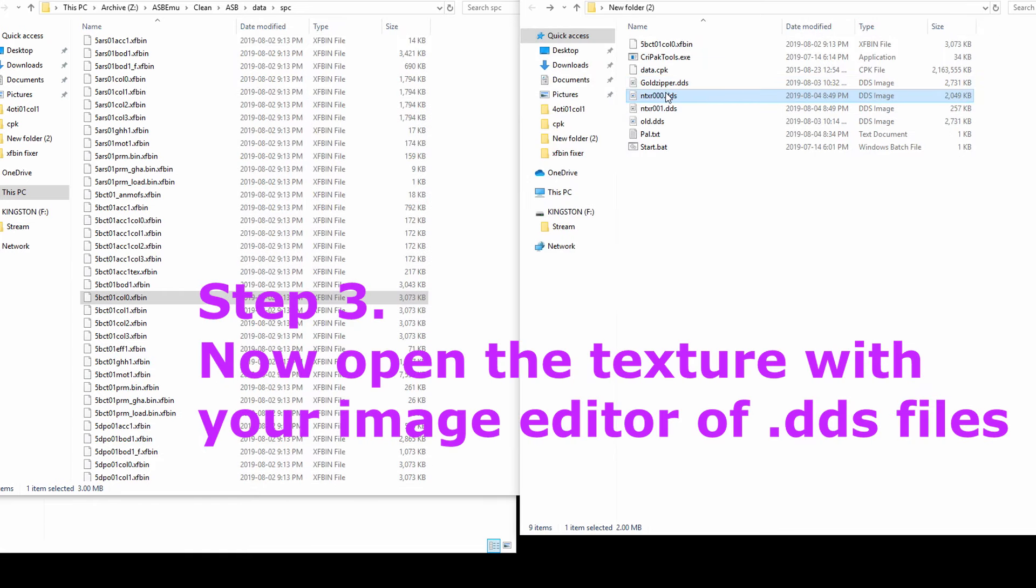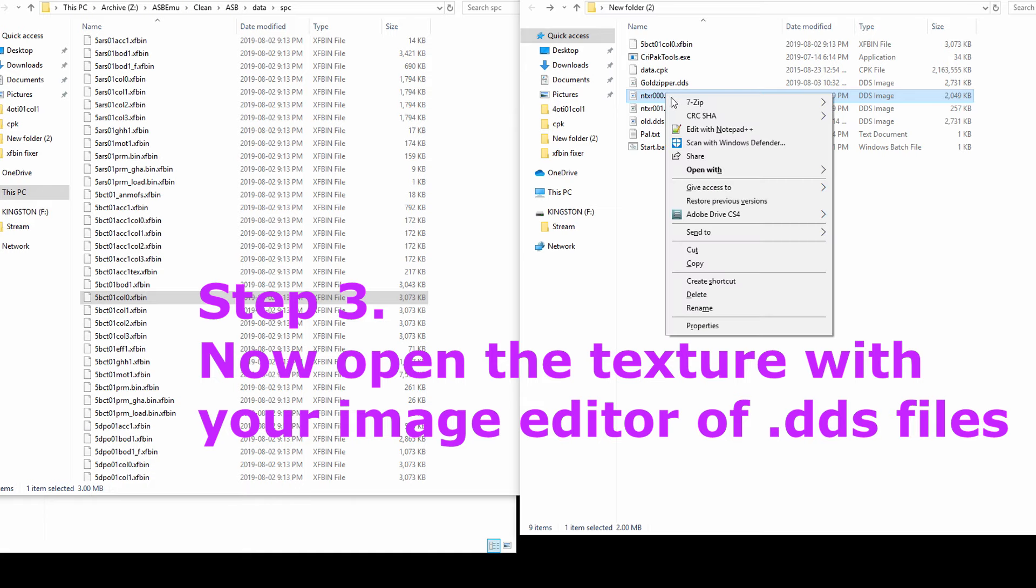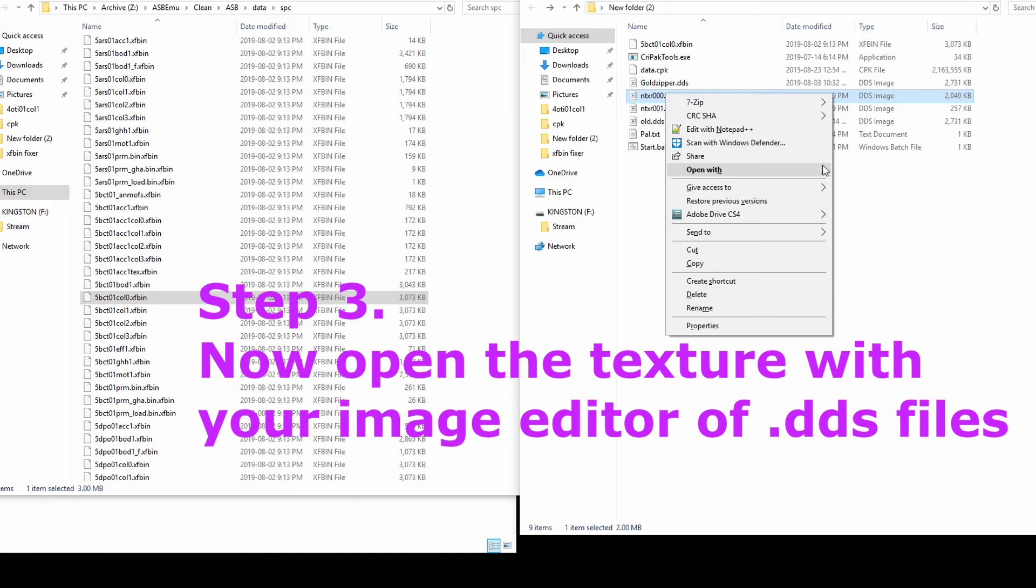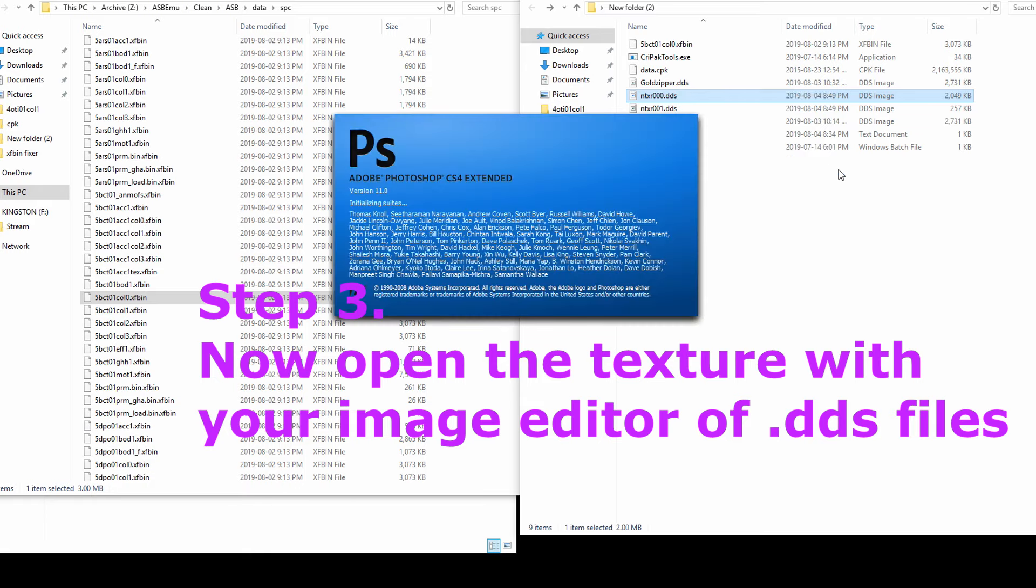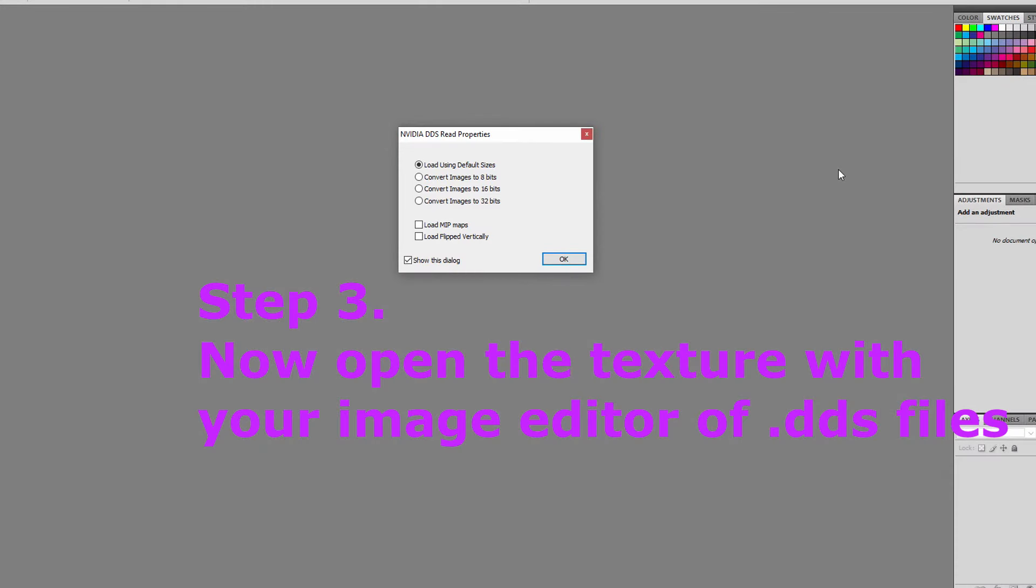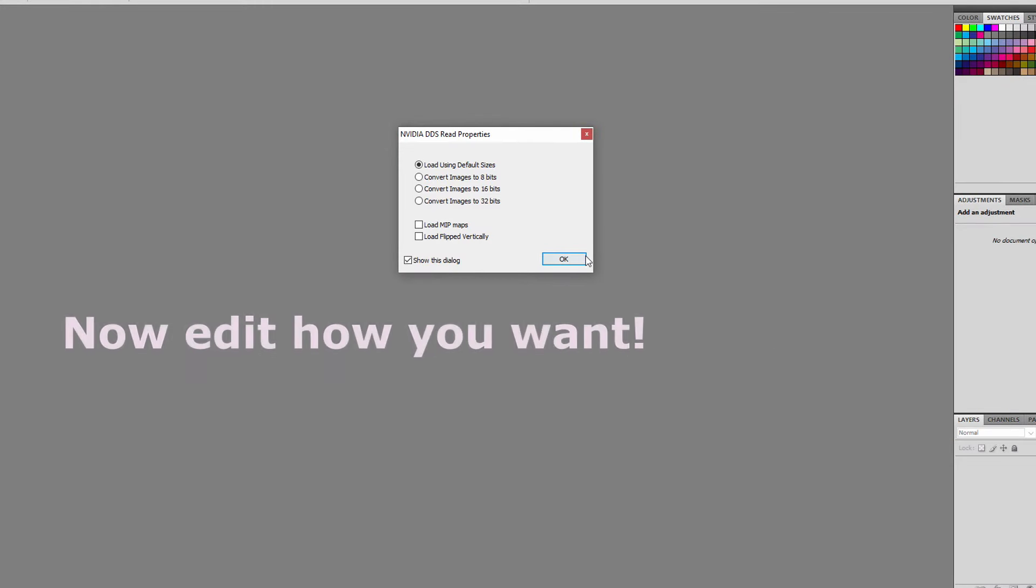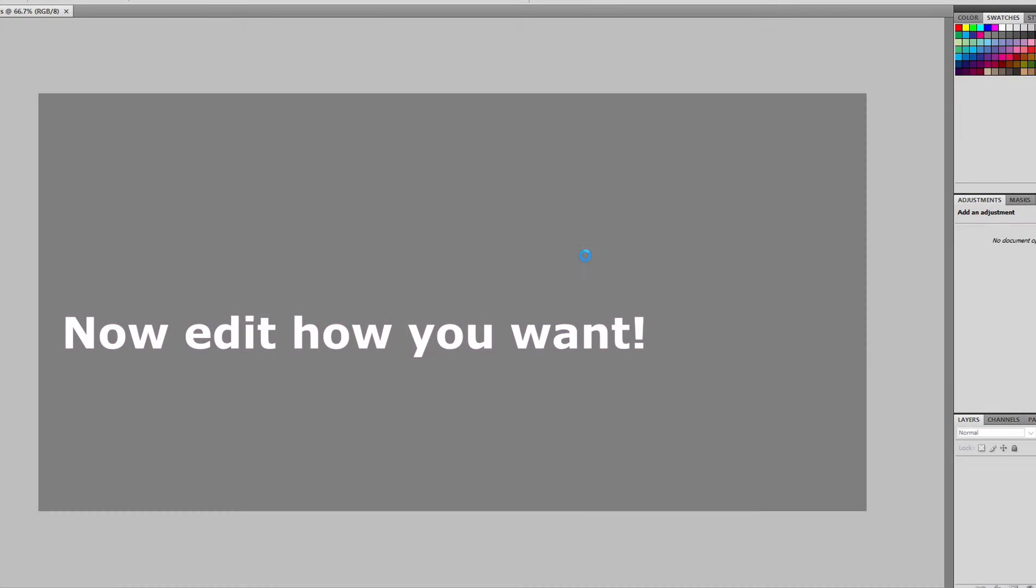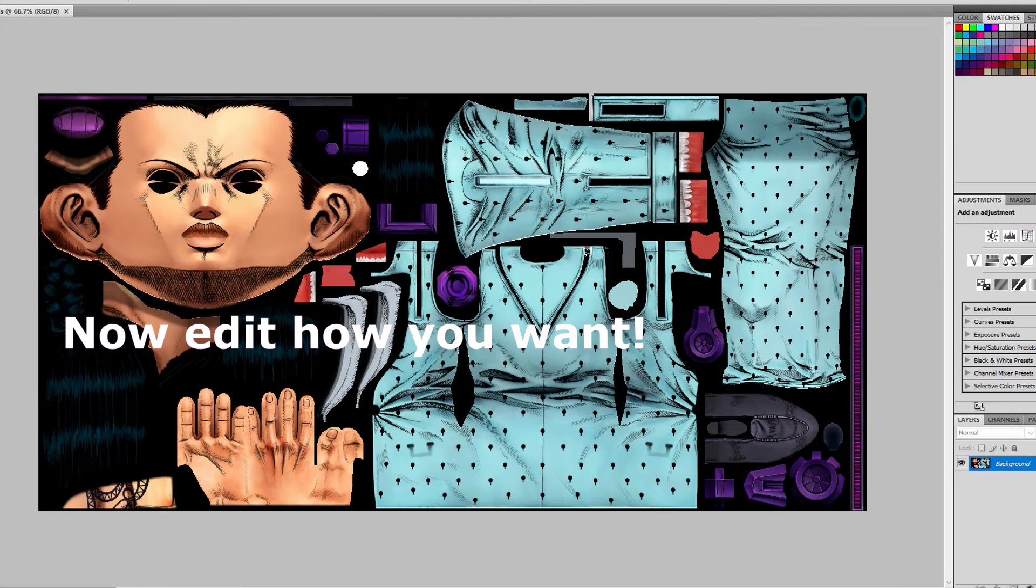Step 3: Now open the .dds with your image editor. Now change the colors exactly how you'd like.